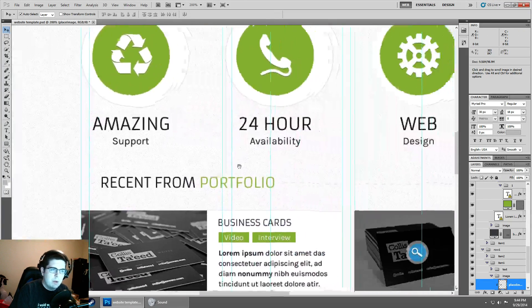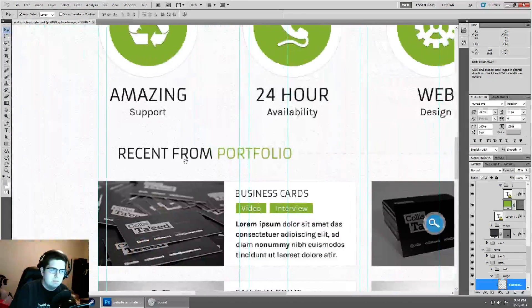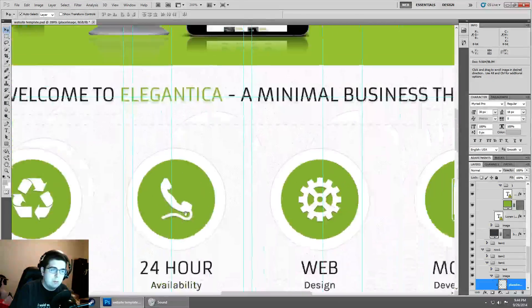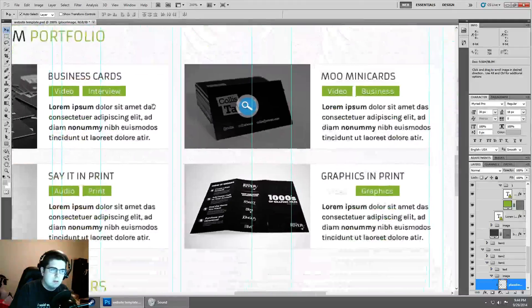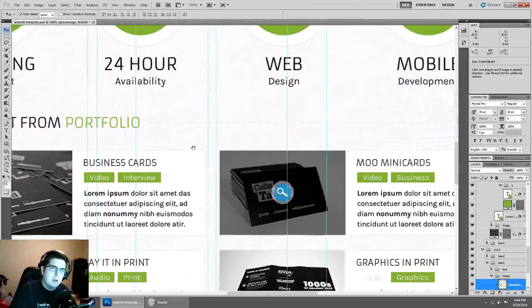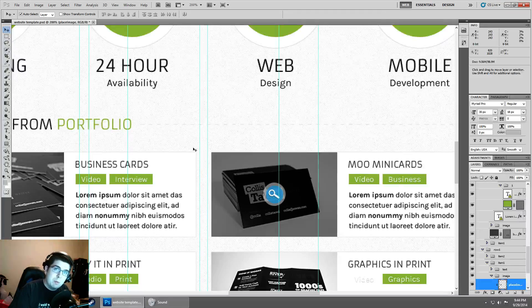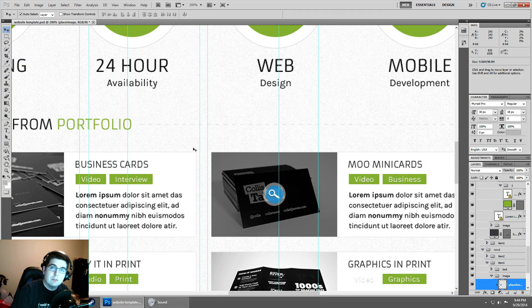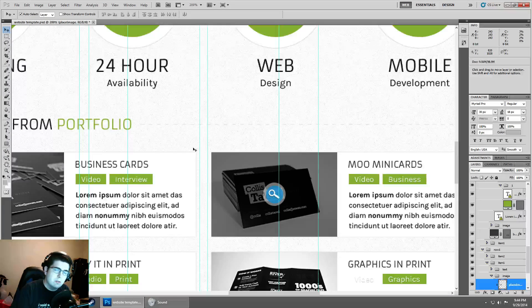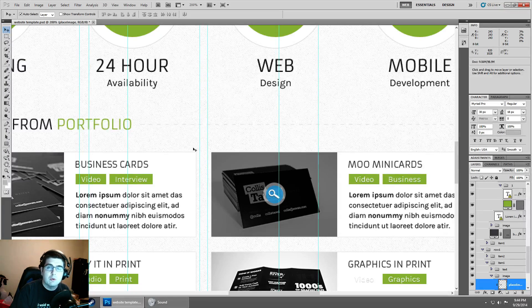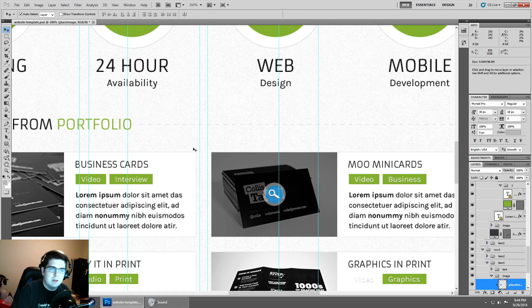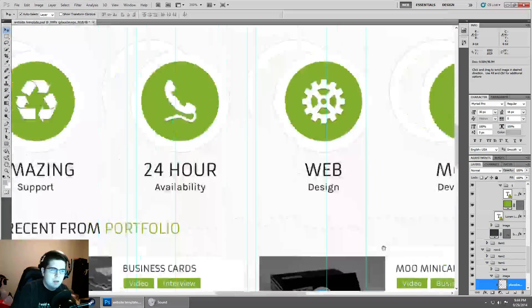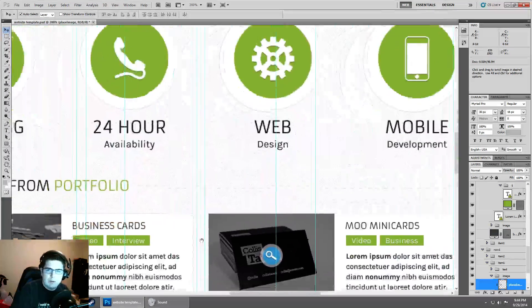So anyway, back to moving around by holding space bar and clicking and moving around the PSD. Now it's extremely smooth on my monitor because it's utilizing the graphics card. If you disable that or you're using an onboard graphics card, you may not get that, but it's essentially the same thing.